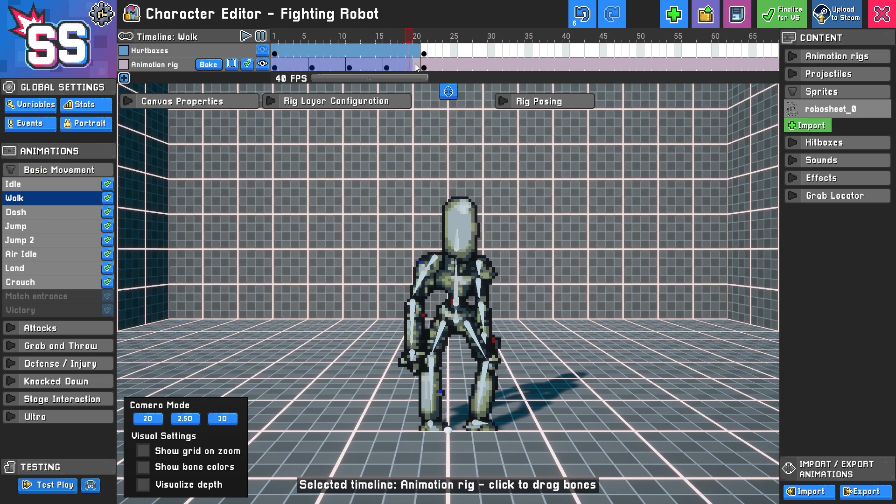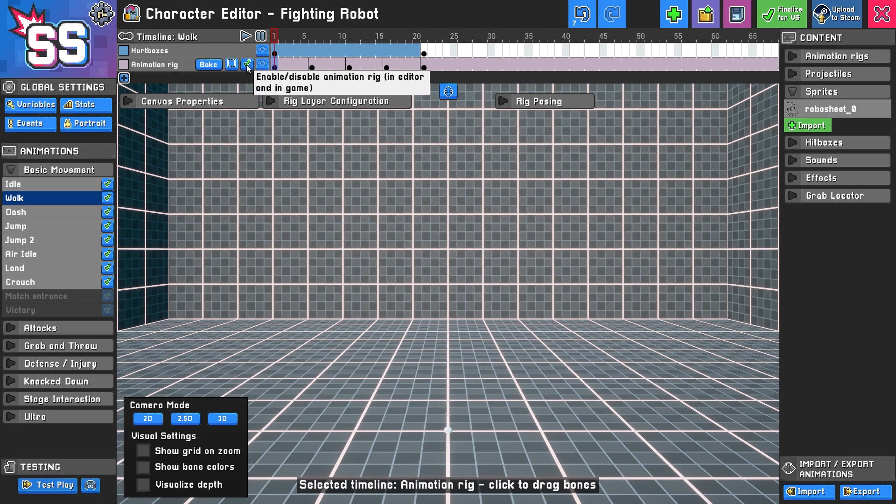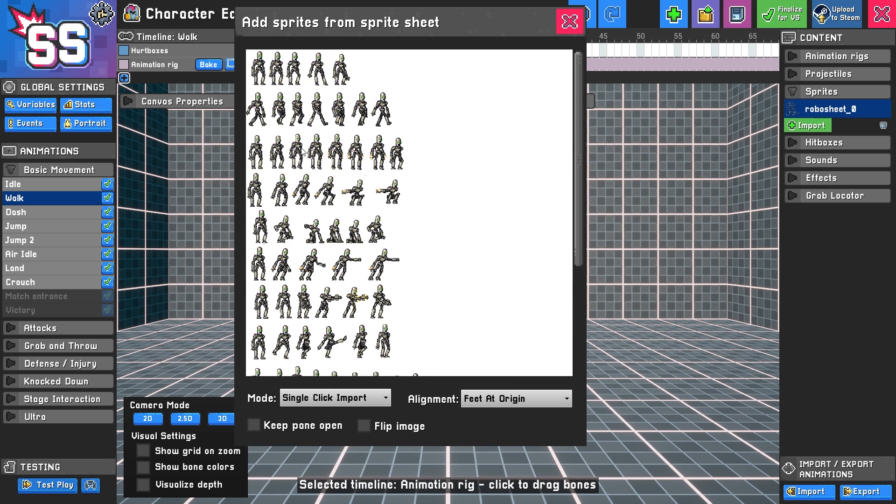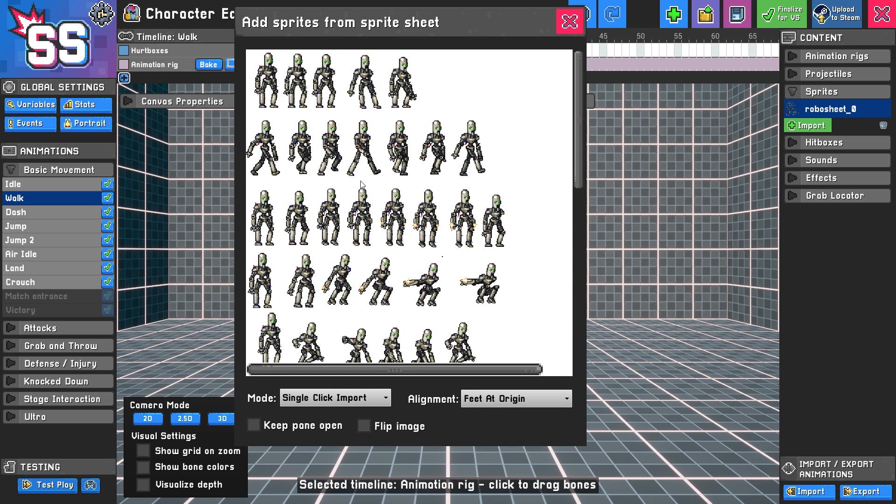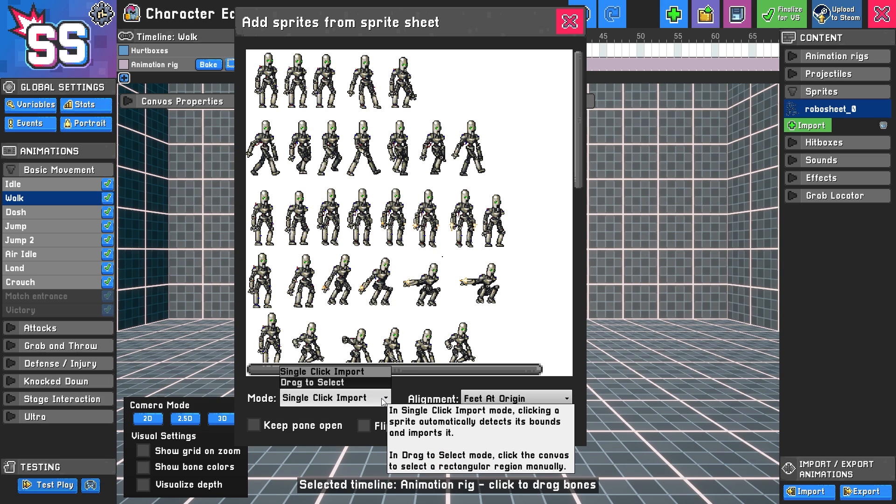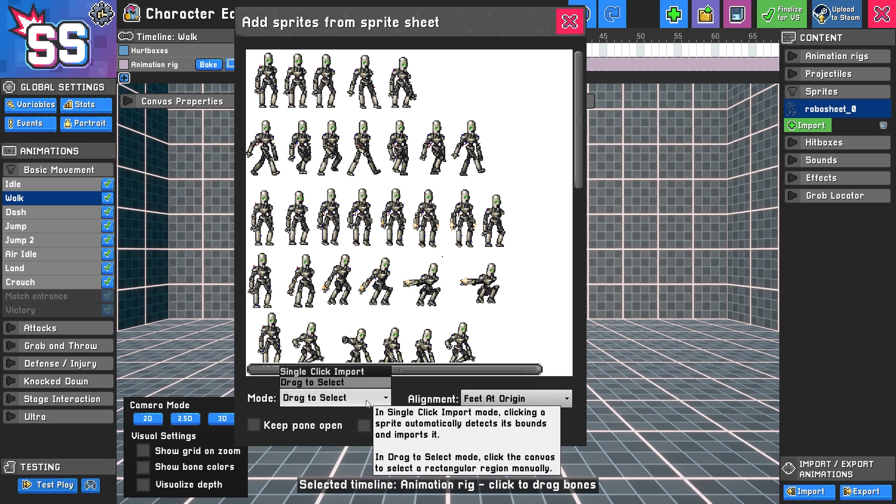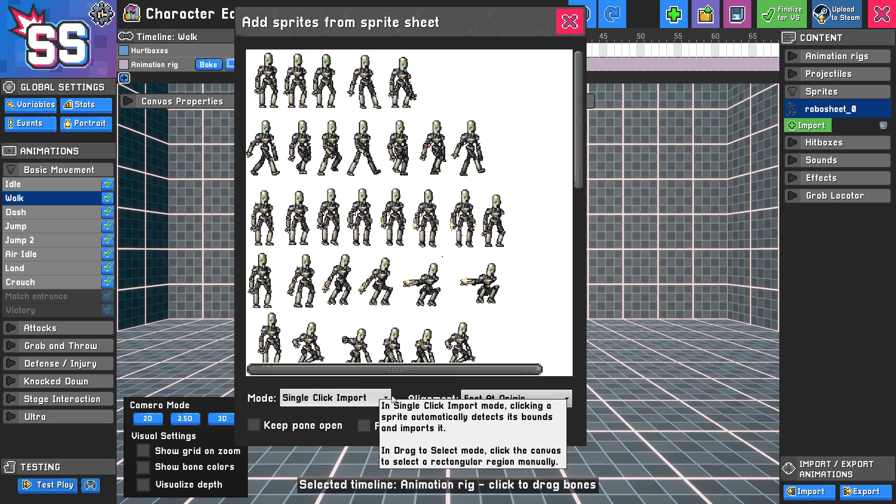So I'm going to actually completely hide this, and I'm going to start importing the walking animation, which is this. Now there's several options. You have drag to select, and you have click to import.